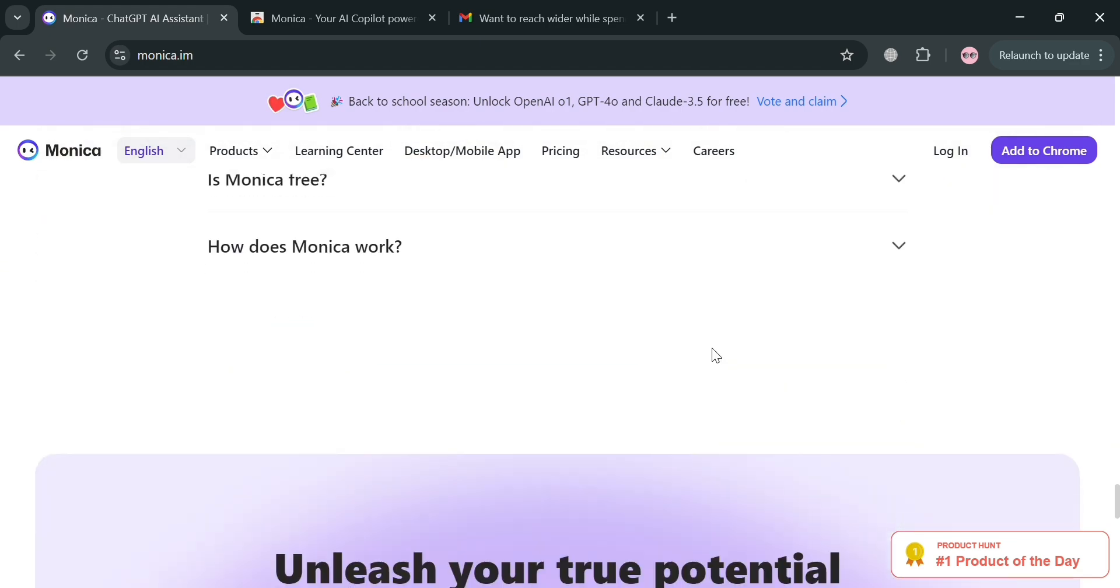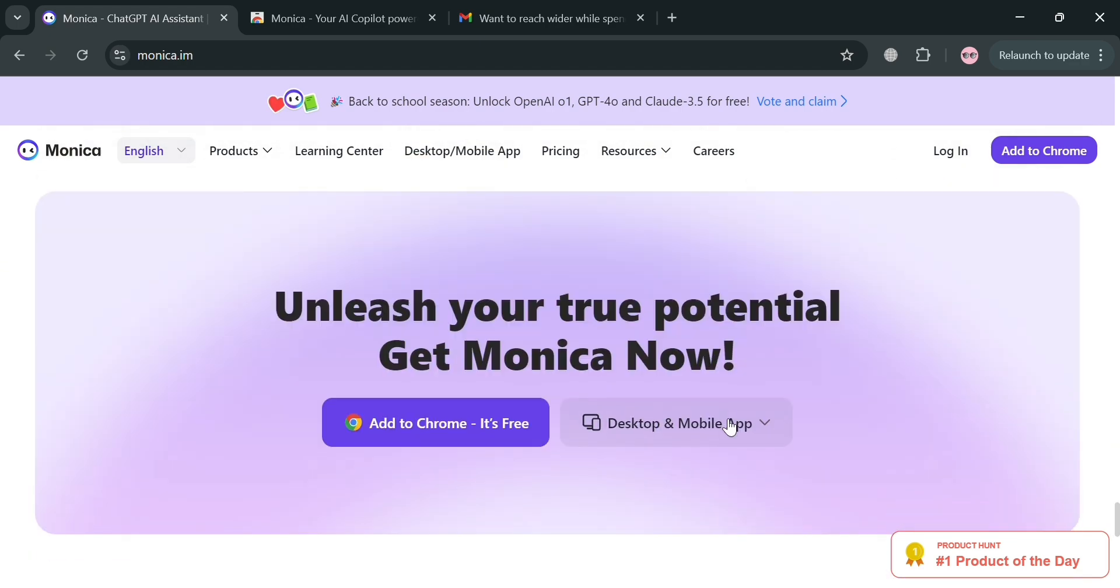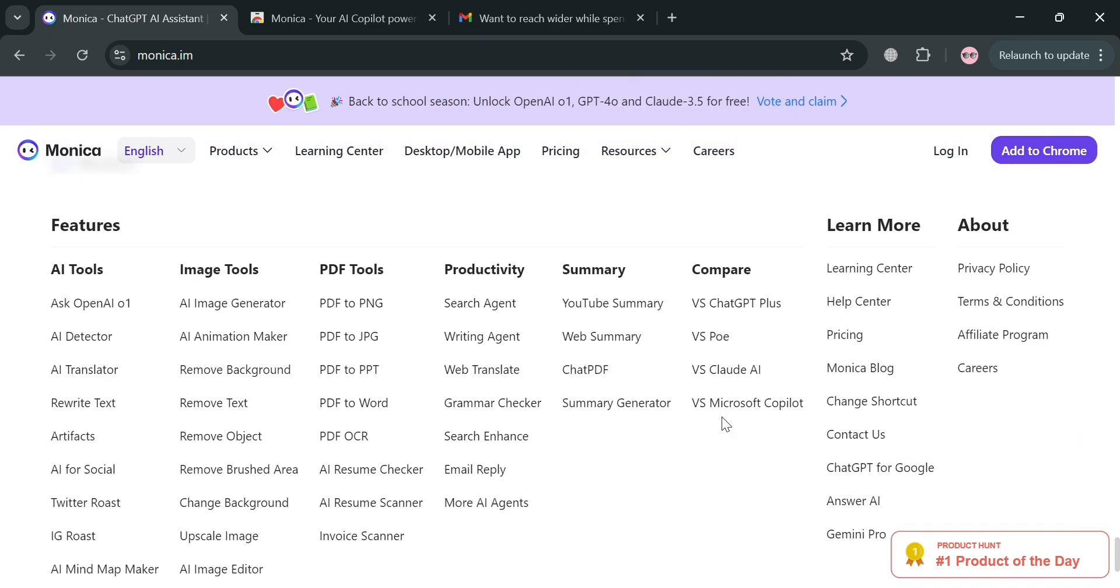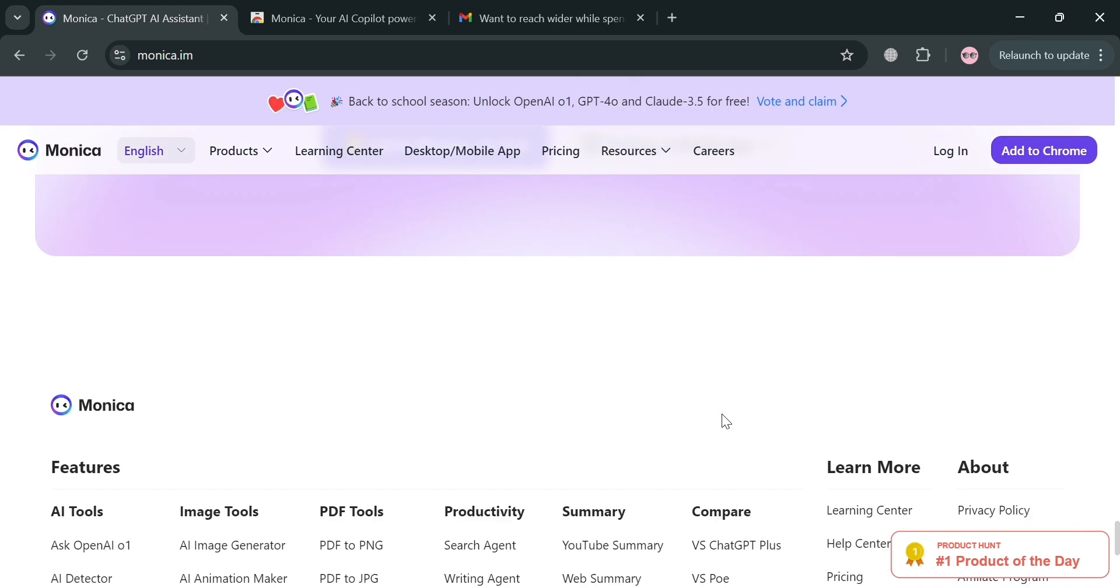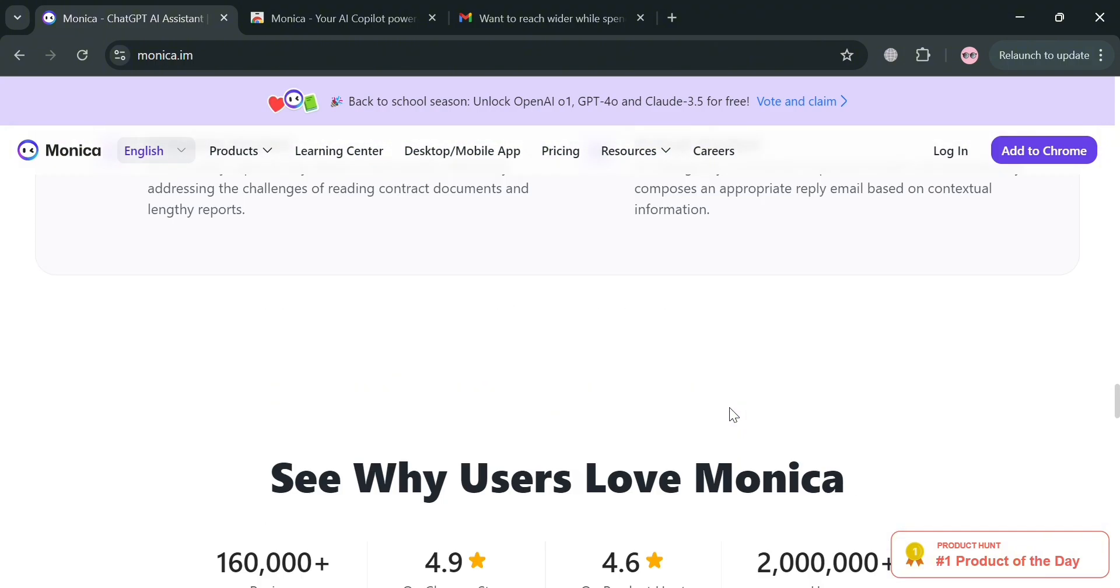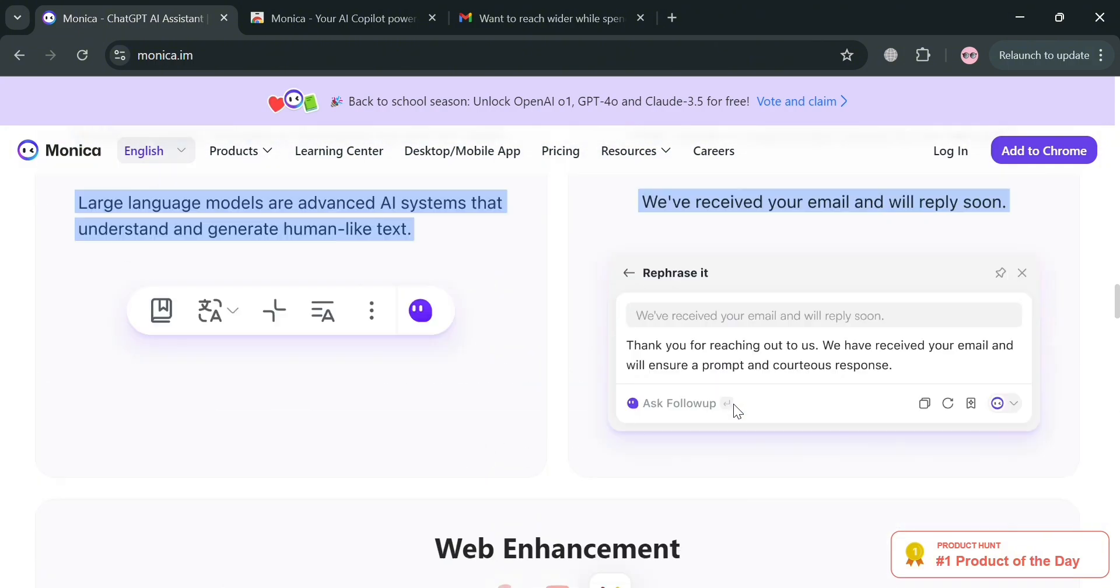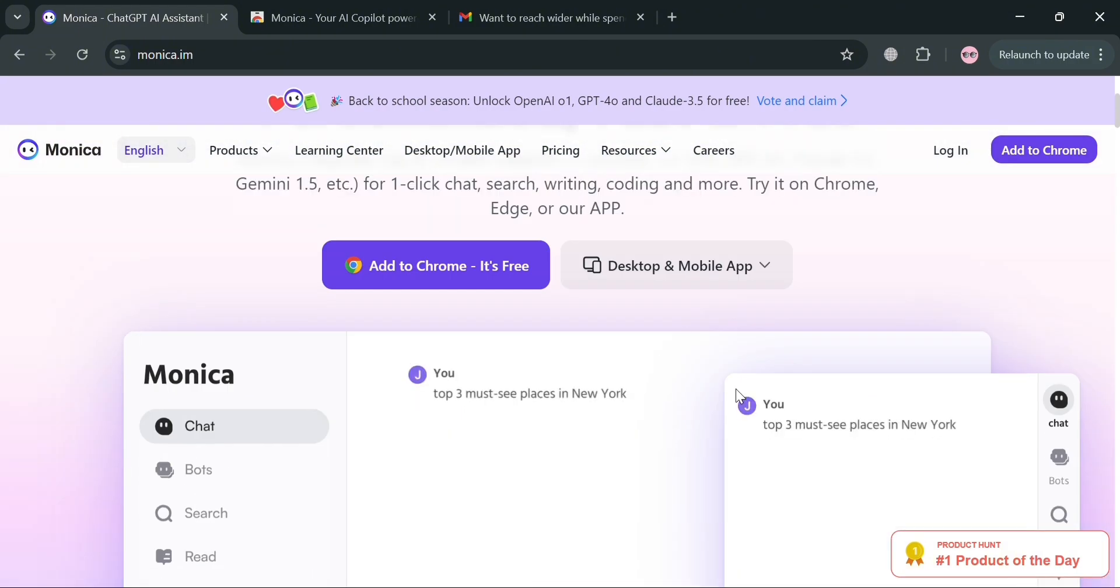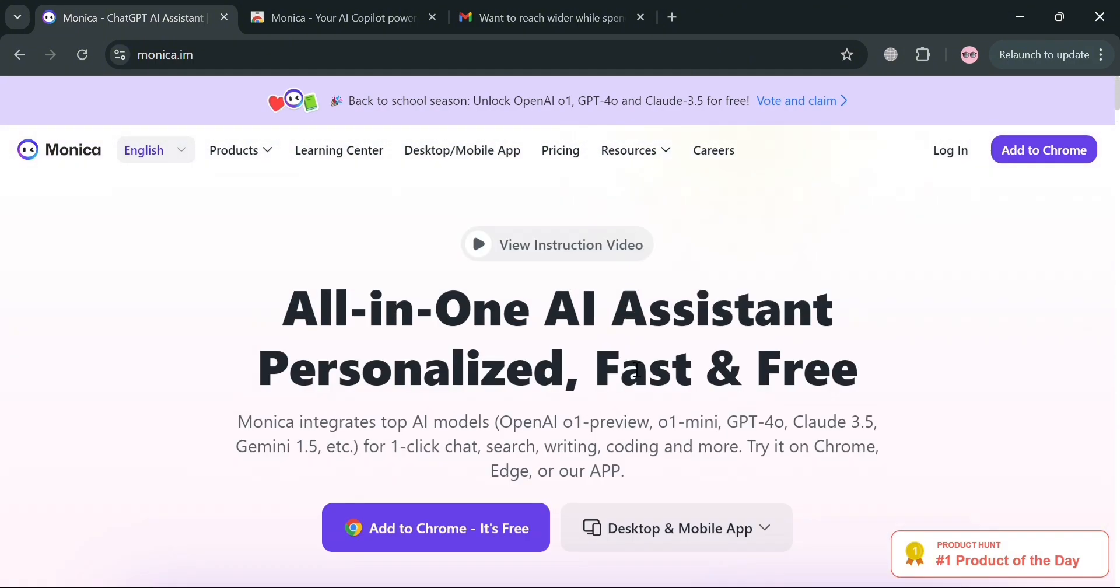Now to create an account, you could click the link in the description. Alternatively, you can add this to your Chrome. But before that, let's start to navigate some other features it offers.